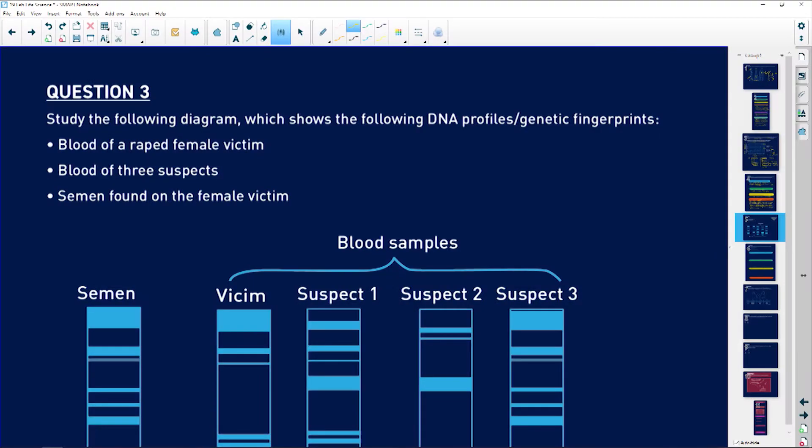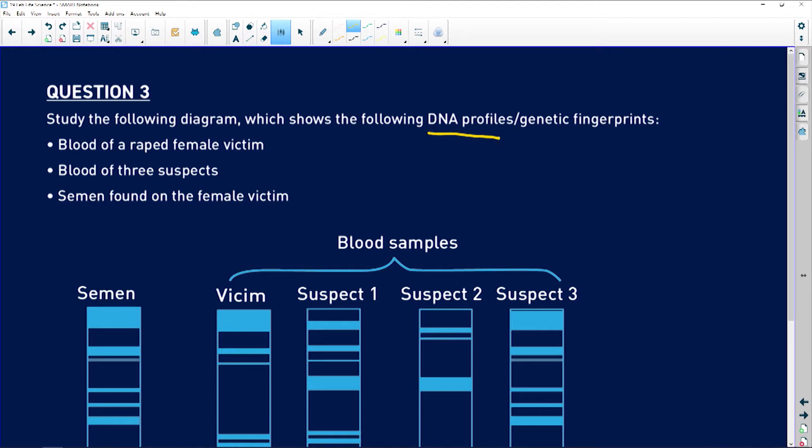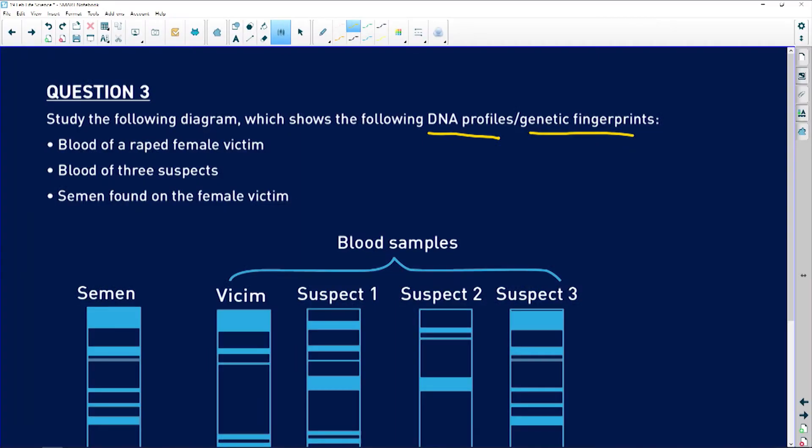Let's study the following diagram which shows DNA profiles. Another word for DNA profile is a genetic fingerprint, but profile just sounds better. Although your fingerprints are unique, your DNA profile is also unique — no one can duplicate it.